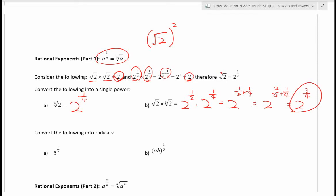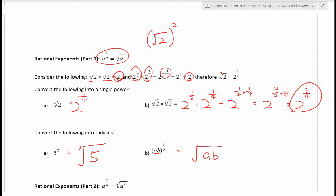Now going backwards — writing a power as a radical. The denominator is the index and the base is the radicand. So five to the power of one over seven is just the seventh root of five. Similarly, ab to the power of one over three: the exponent is one over three so the index is three, meaning that's the cube root of ab.